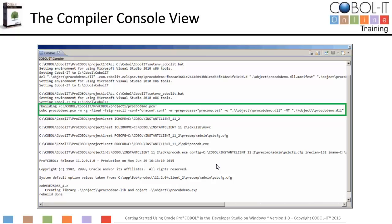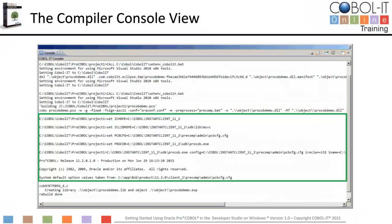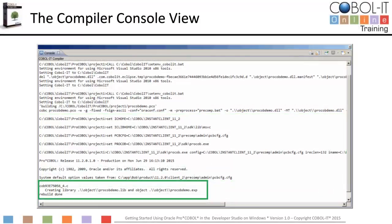The compiler cobc takes the ProCobDemo.pco source file and builds a command line with the "-preprocess" compiler flag. Then we see that precomp.bat is run. Precomp.bat is our batch file which is designed to run our precompiler. First, precomp.bat sets the environment variables required by the precompiler. Then precomp.bat runs the precompiler. Finally, the compiler creates the compiled object file in the object subfolder.